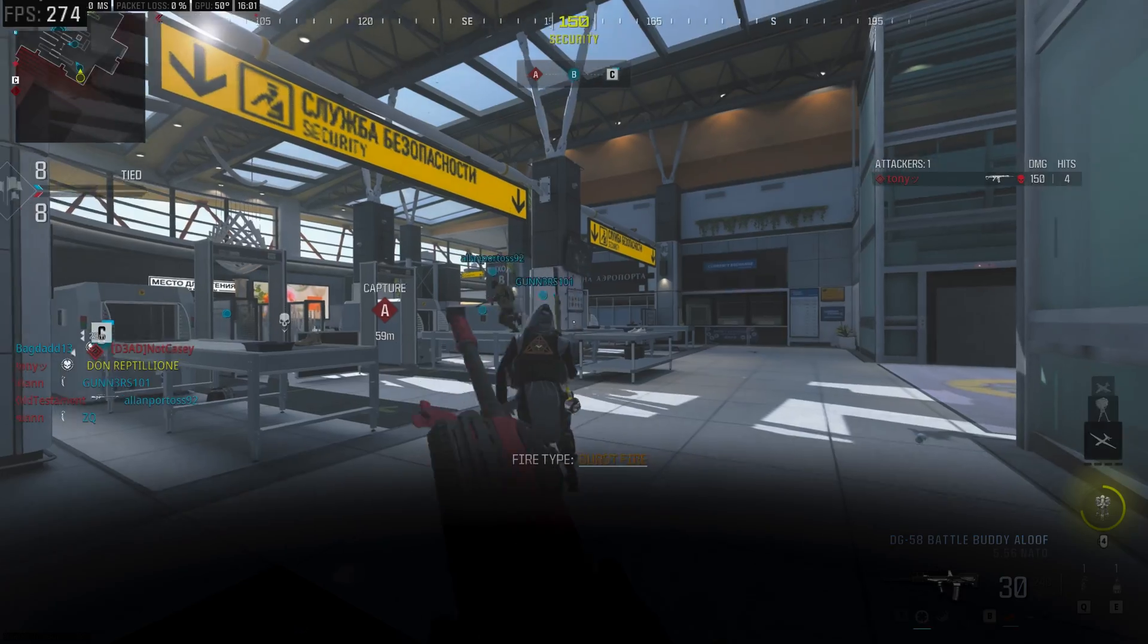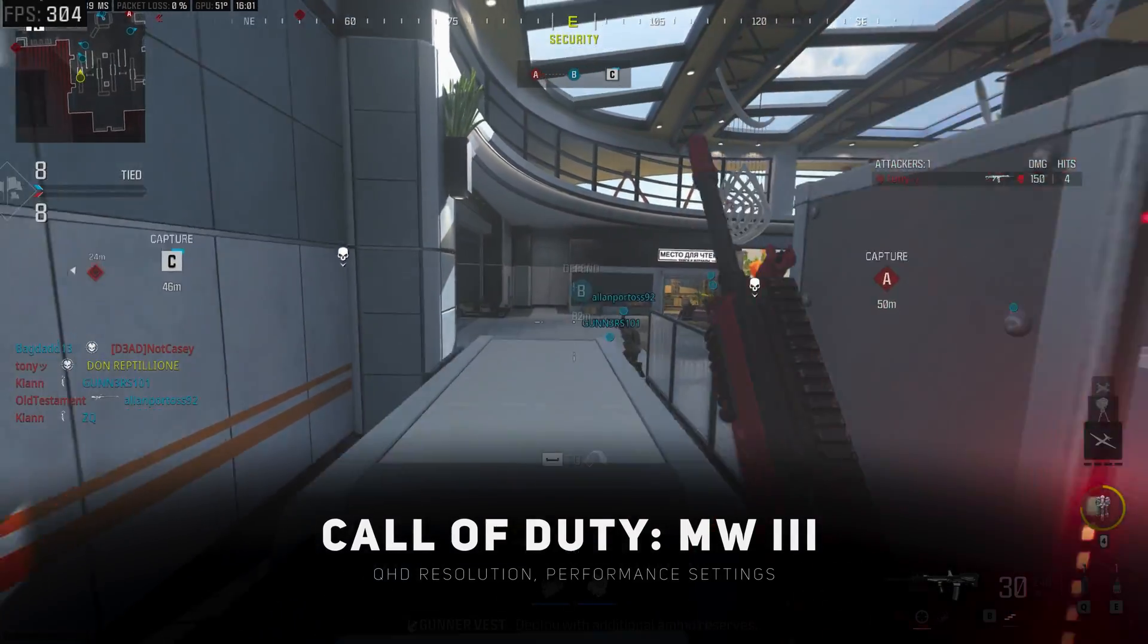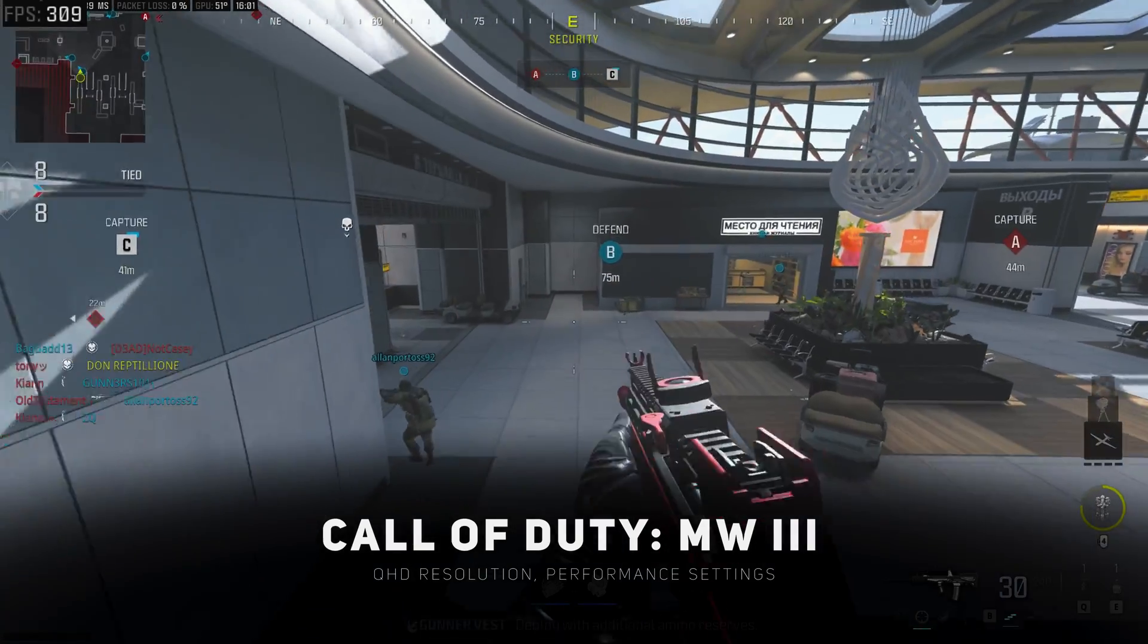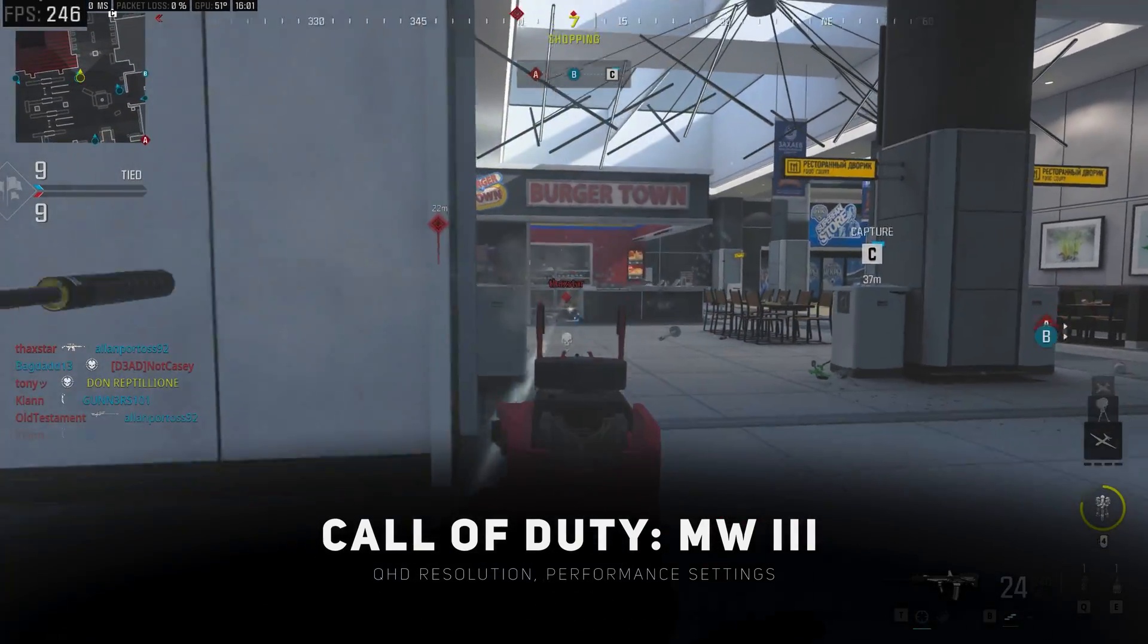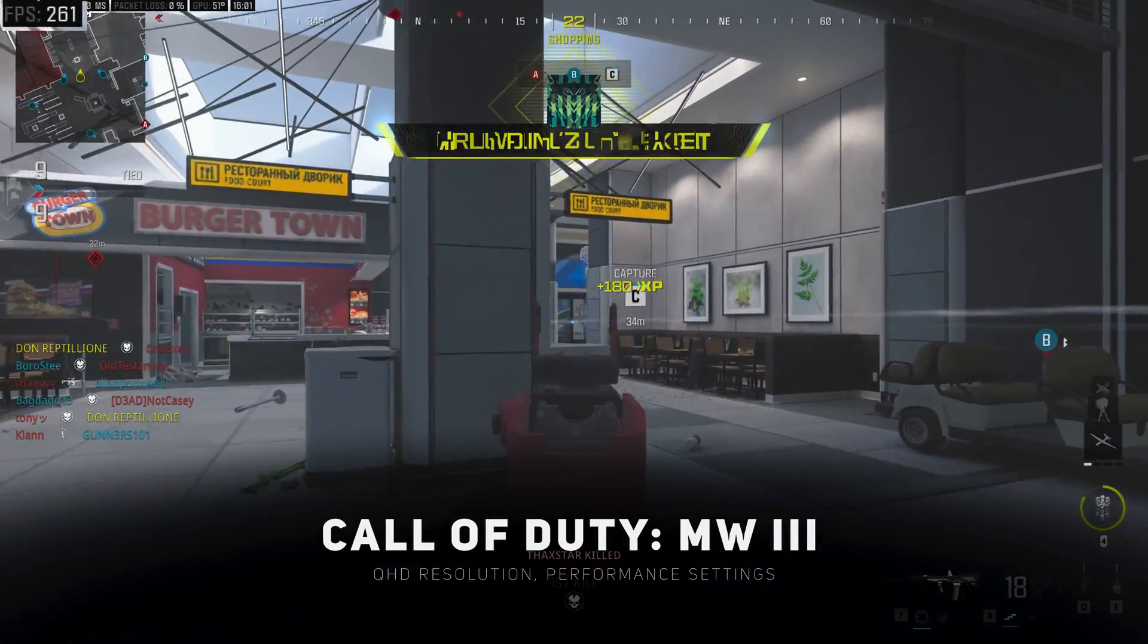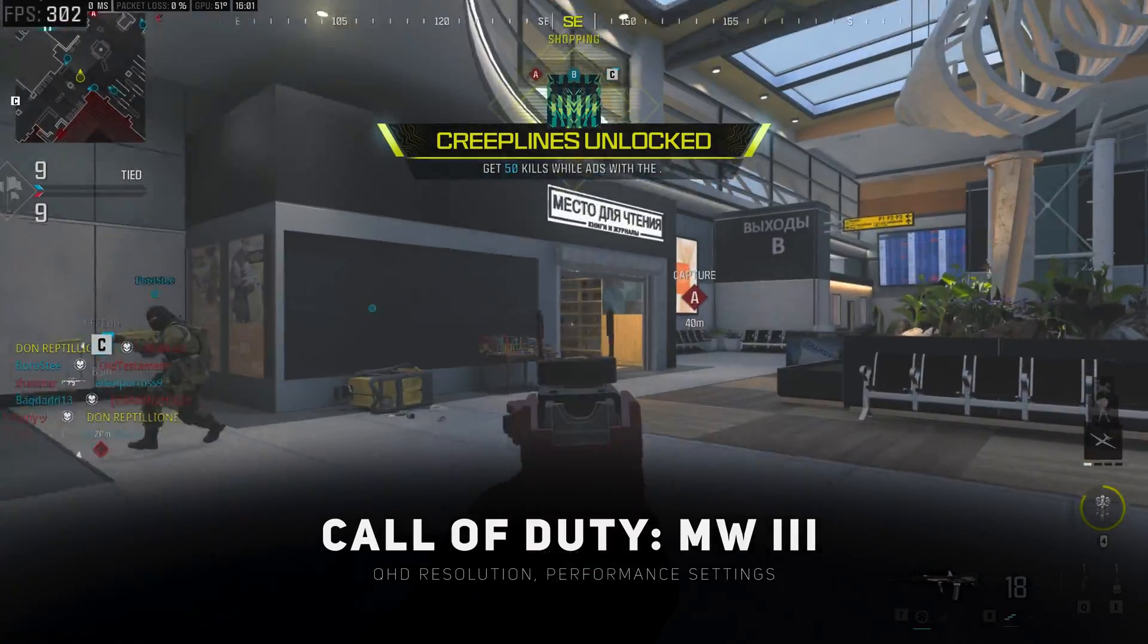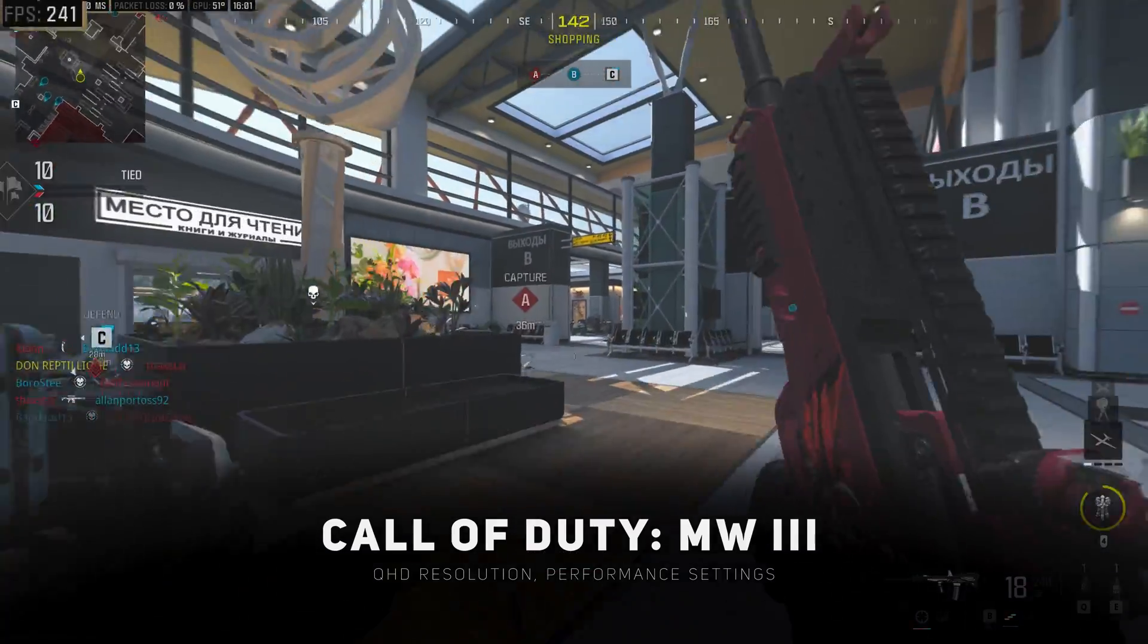I think in a game like this you would like to have DLSS and frame generation enabled. In online shooter games like Call of Duty, you would probably disable DLSS as in competitive games players want lower latency. And here we are able to get well above 140 FPS.